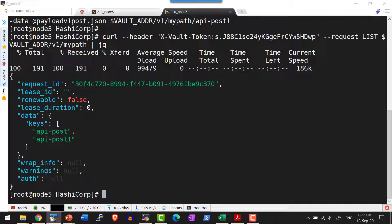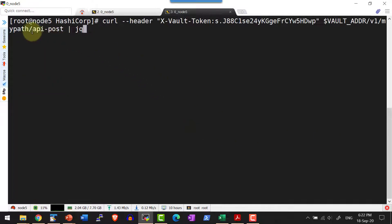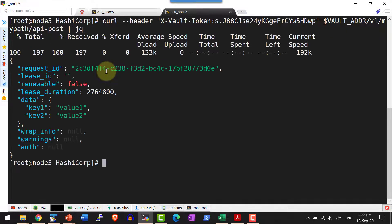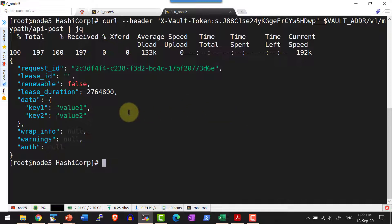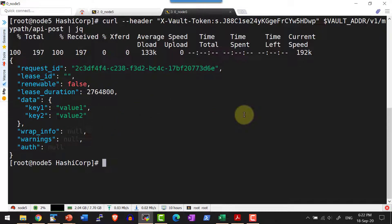I can check what values are available within a specific key by making a GET request directly to the path my_path slash api_post. I get key1, key2, and their corresponding values. Along with that we also have metadata values such as lease duration and whether it is renewable or not — we will discuss these in more detail later.